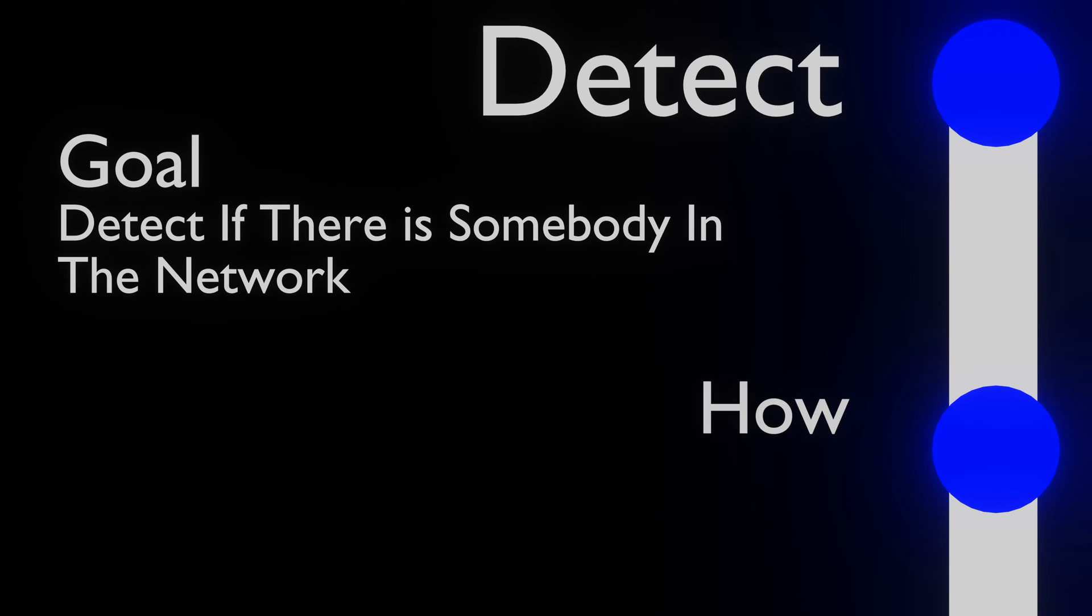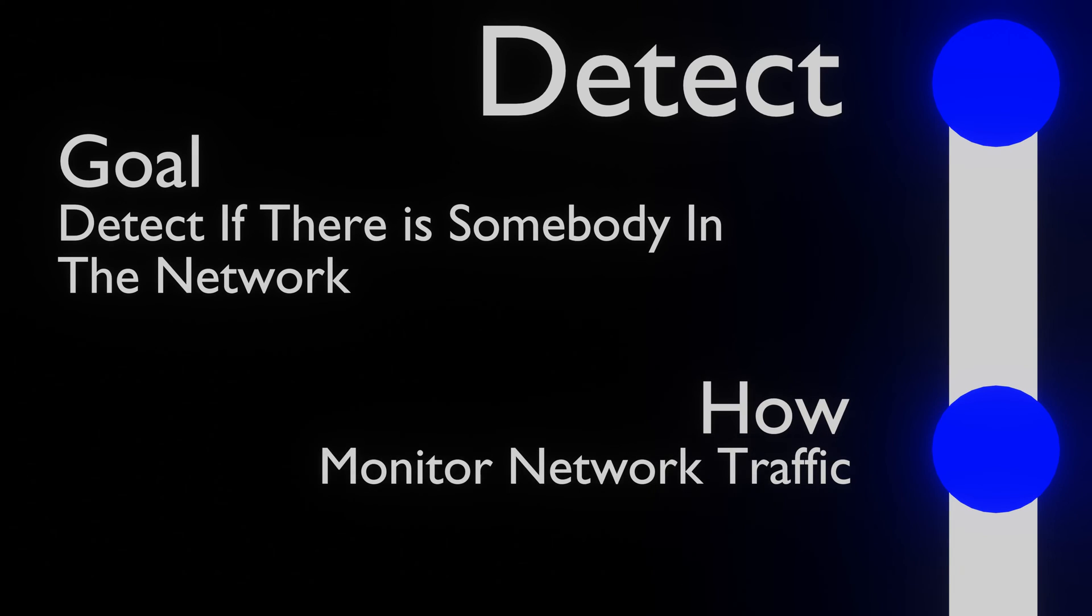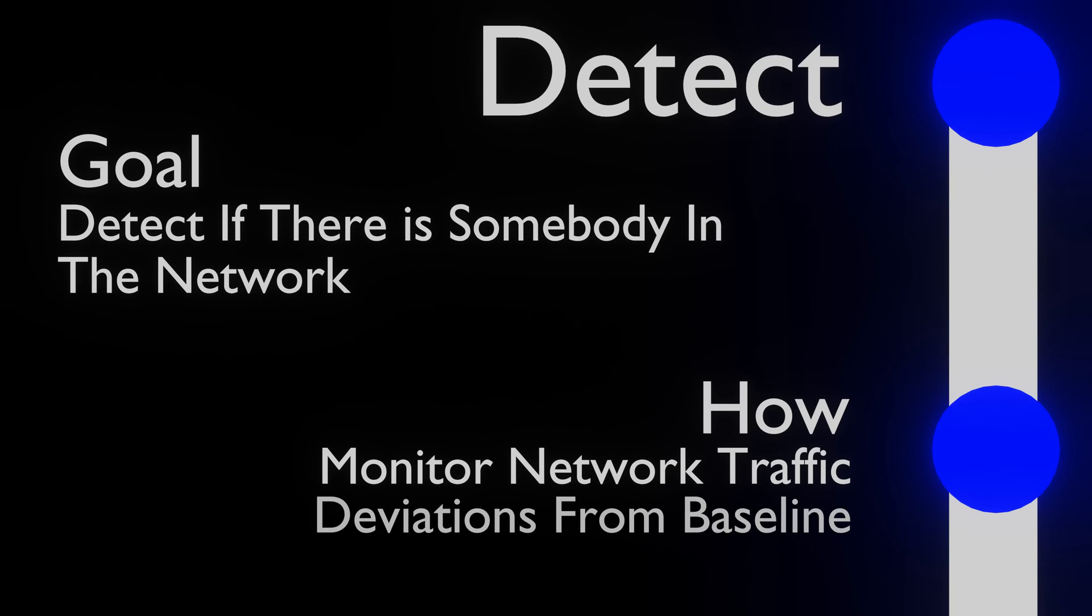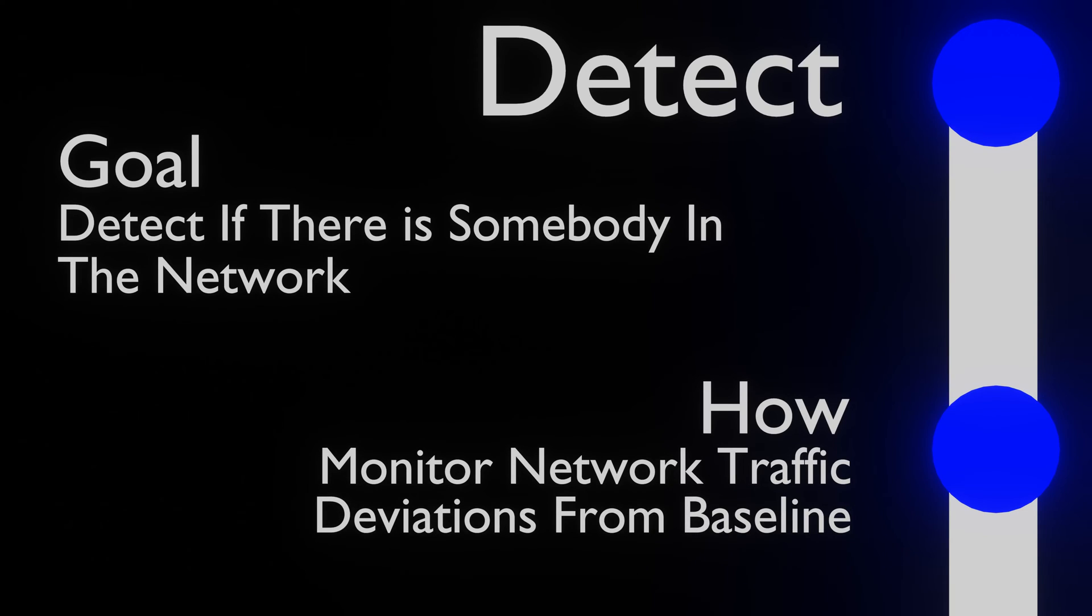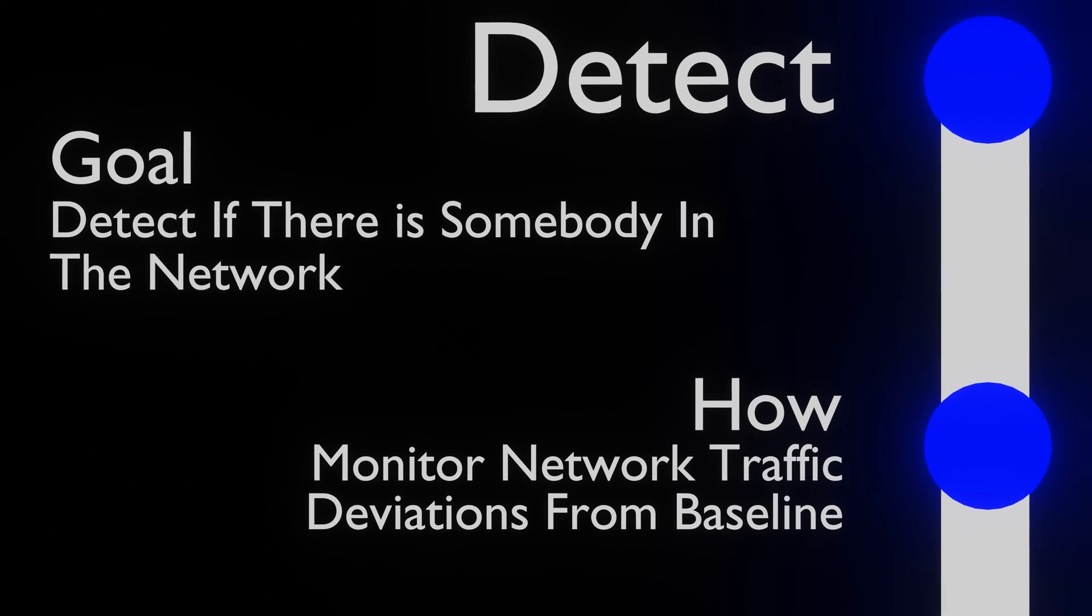Network administrators monitor the devices in the network and the data that is sent over the network for suspicious files, traffic or anything else that deviates from a standard baseline. For example, there is no reason why HR employees should use PowerShell.